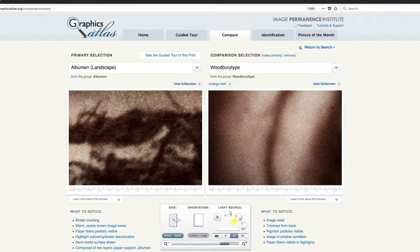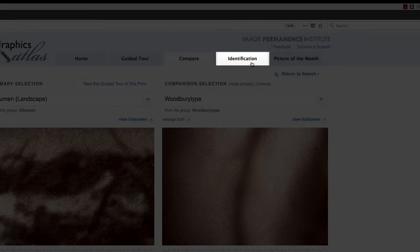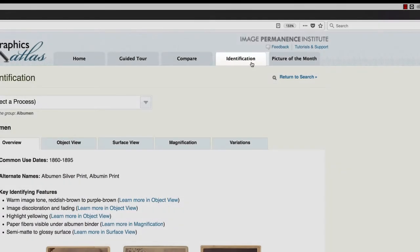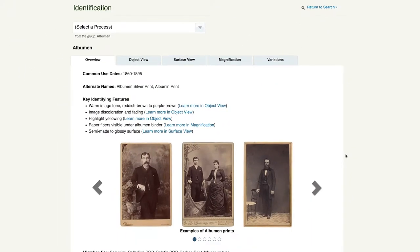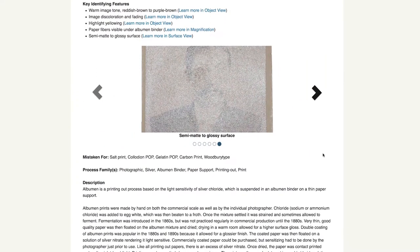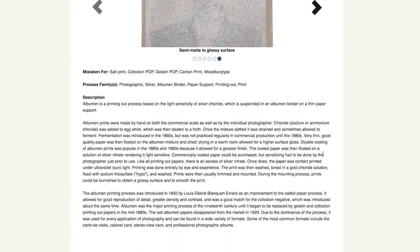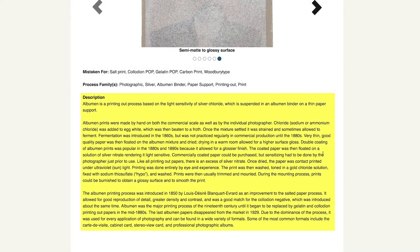Finally, the identification section provides comprehensive information on key identifying features of each process. Let's look at the albumin page. When you enter the ID section, you first land on the Overview tab. Overview provides common use dates and key identifying features of the process, which are illustrated below. It provides other processes that are commonly mistaken for this one — so it's possible to mistake an albumin print for a salted paper print or a collodion POP. Finally, there is a description of the process.